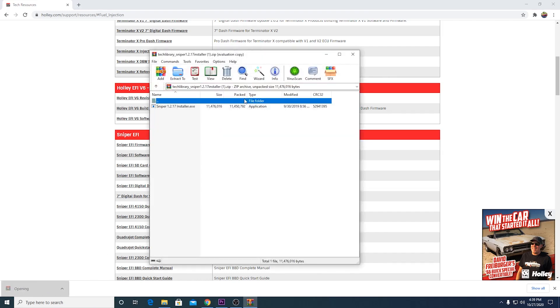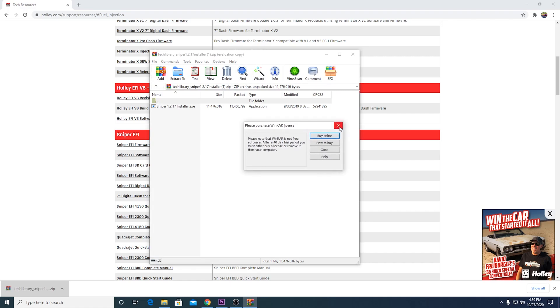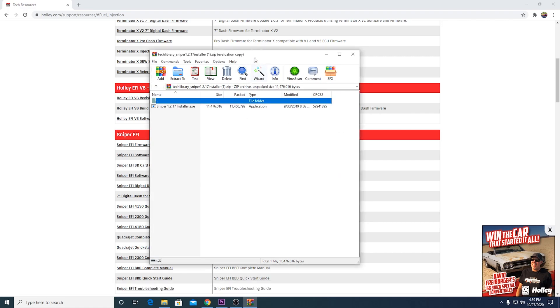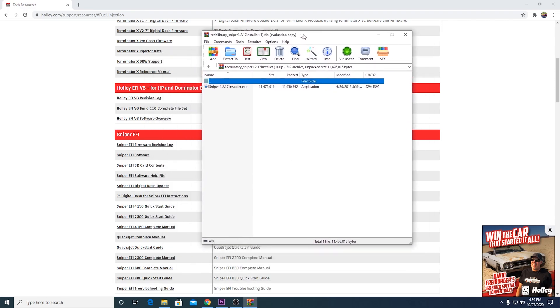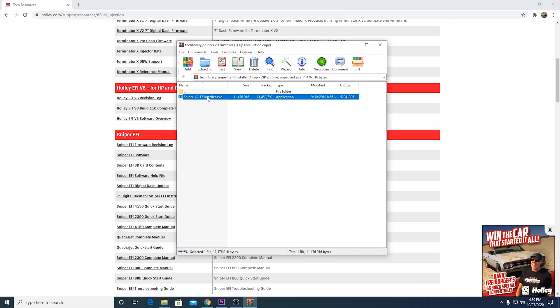That's going to open it up in WinRAR, which is this application here, which you don't have to buy. You can download that if you need it, but I believe it's pre-installed on most computers. So now you have two options here, the file or the executable file right here. And this is just the installer application. So you want to double click on this.